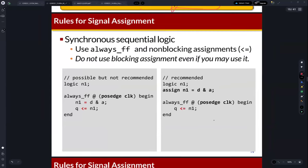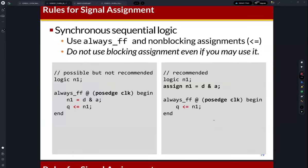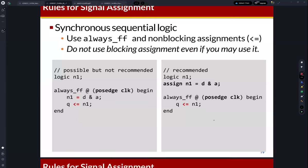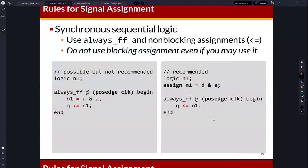Here is another example. You can find an always_ff block with a blocking statement inside. Let's analyze this code. On the rising edge of the clock, this always_ff will be executed. The first line: N1 gets D AND A using a blocking statement — this means D AND A will be executed immediately and this value will be updated to N1 also immediately. So N1 has the updated value of D AND A.